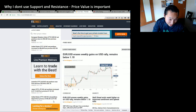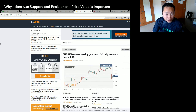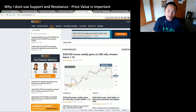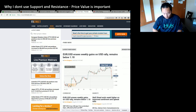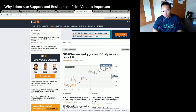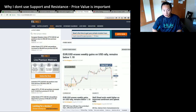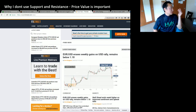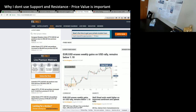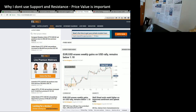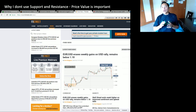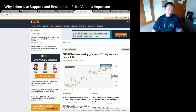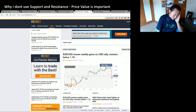I used to look at support and resistance a lot, but the reason I don't use it anymore is because then you start relying on candles, and there are so many candlestick patterns. I do have a bunch of candlestick patterns on my wall that I look at, but I don't even bother looking over there anymore.